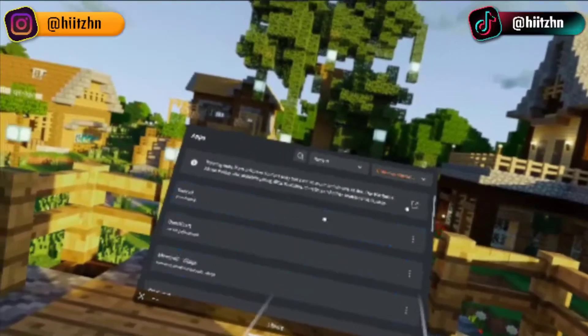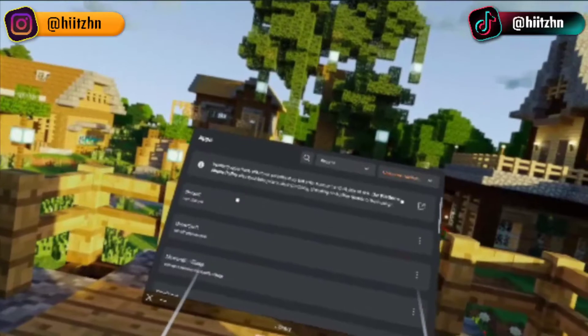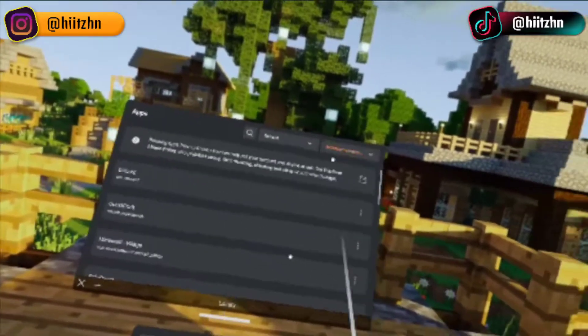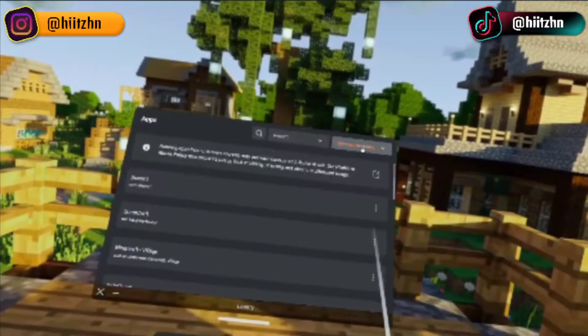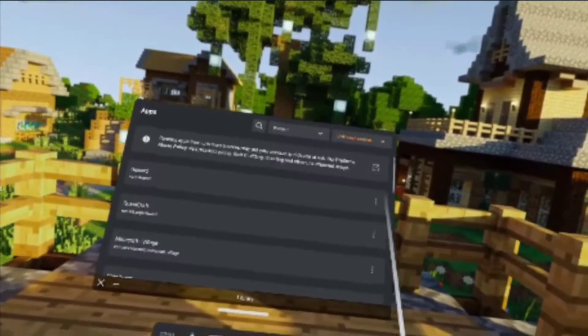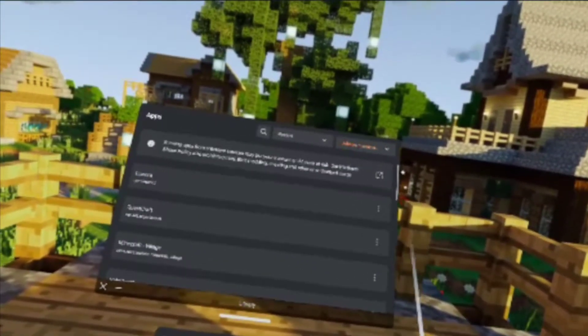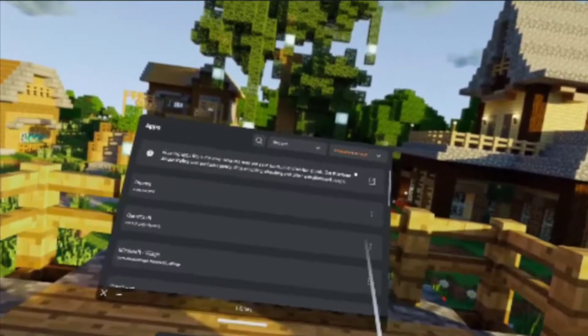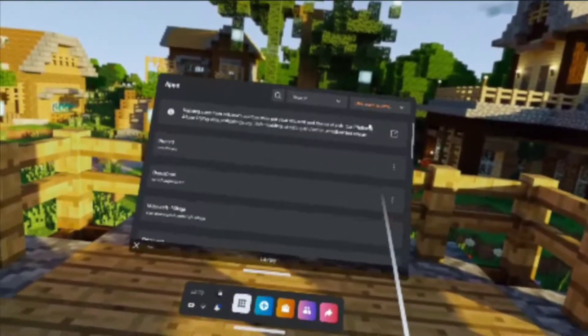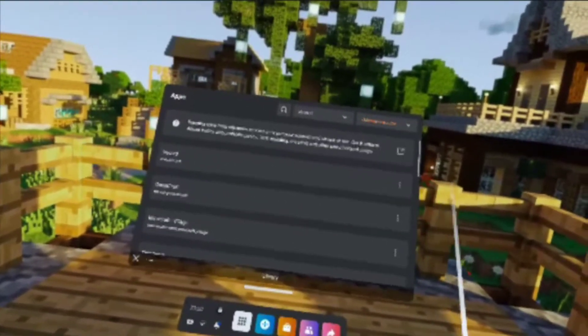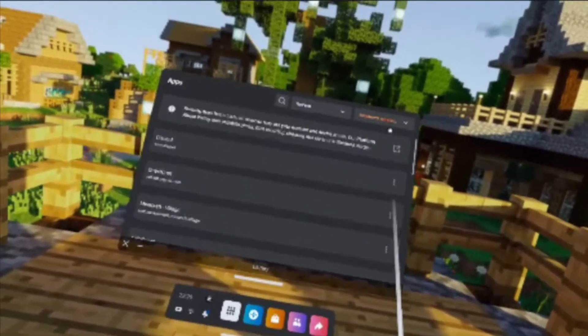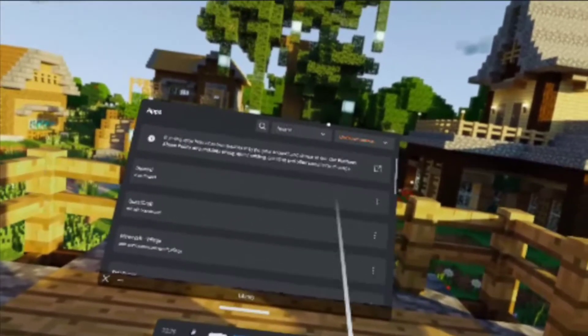So if you're at the point that I am, you're going to be at Unknown Sources right here. Make sure you've enabled developer mode and got that all sorted — there are a load of tutorials online and I'll leave a link to an example down below.